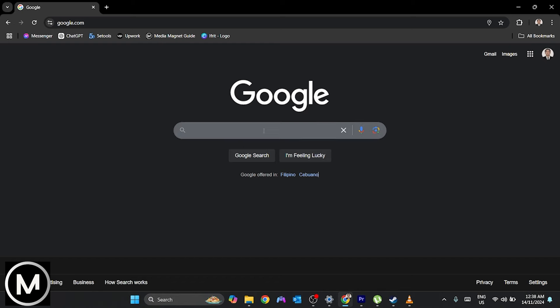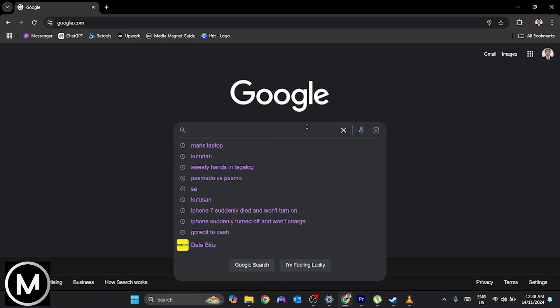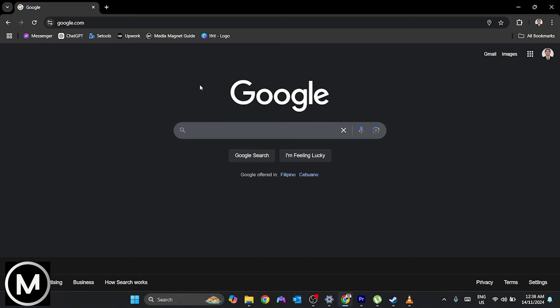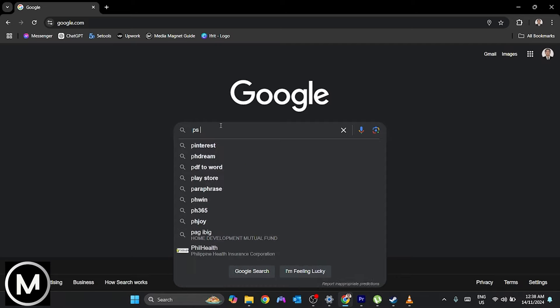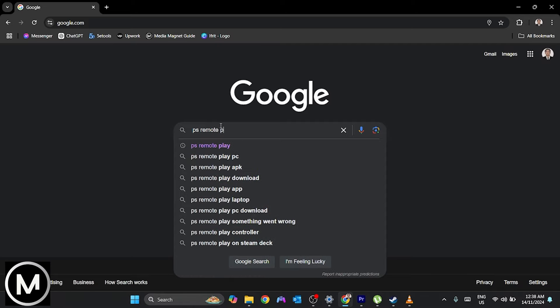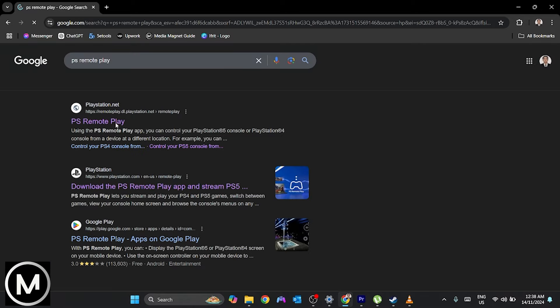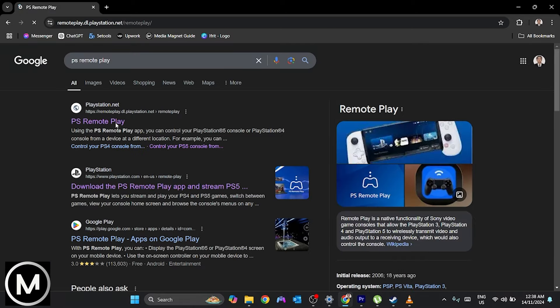The first thing you'll need is a computer for this process. Open a web browser and search for PS5 Remote Play. Tap on the official PS Remote Play link at the top. Using PS Remote Play, we can stream the PS5 screen onto a PC and then stream it on Discord.